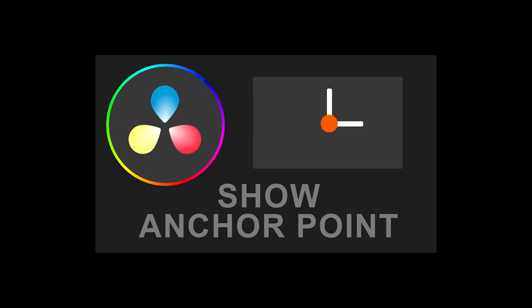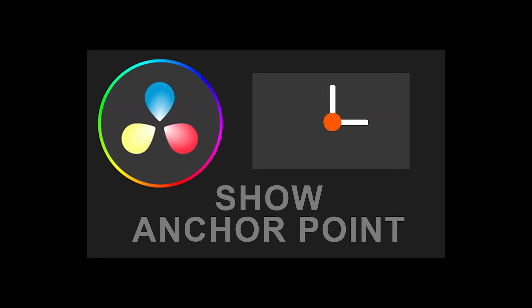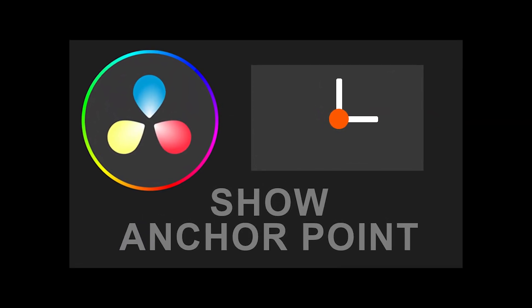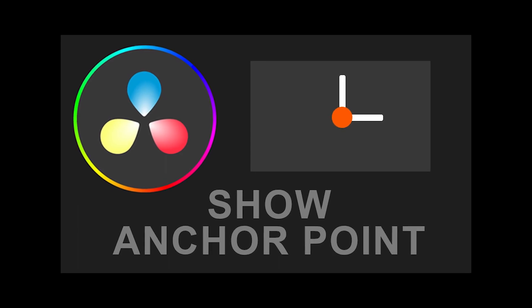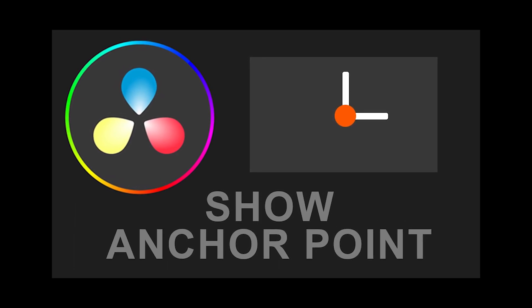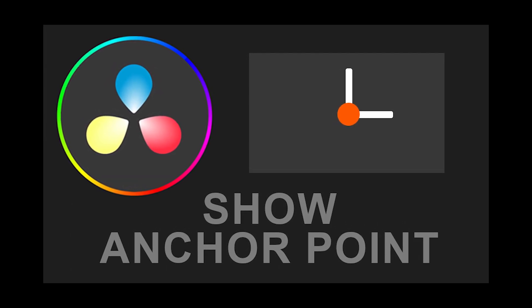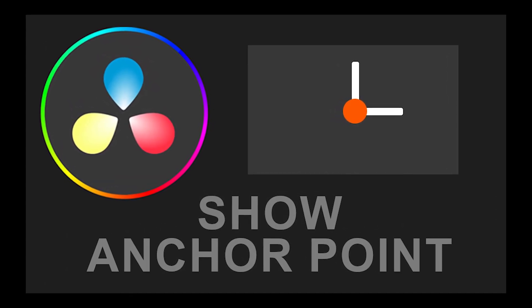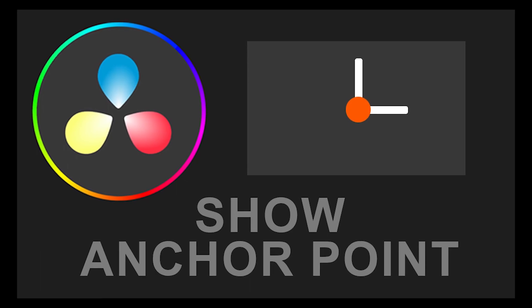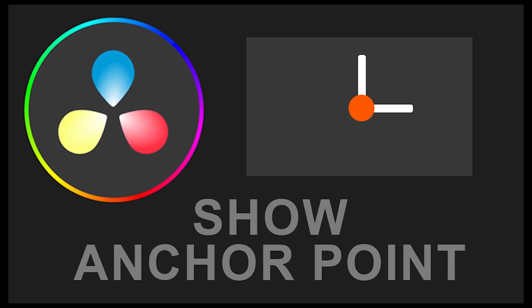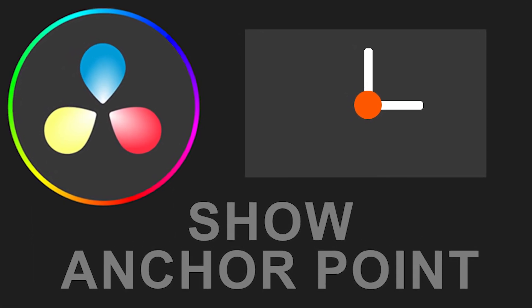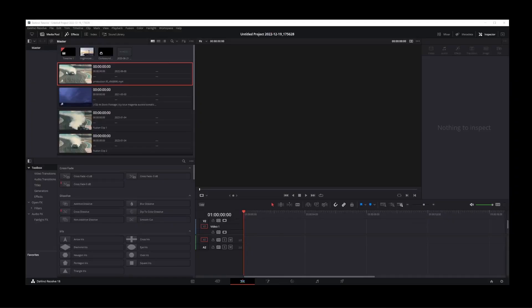If you're coming to DaVinci Resolve from Premiere Pro, you might be wondering where is the anchor point on your video. Now in DaVinci Resolve, the anchor point does not appear on the videos by default. So how do we turn it on?